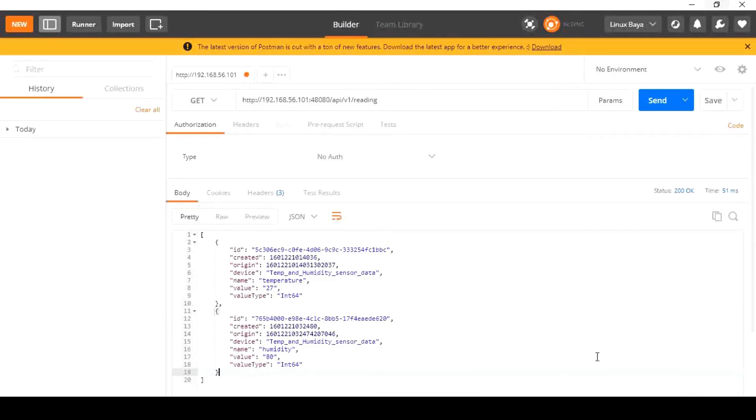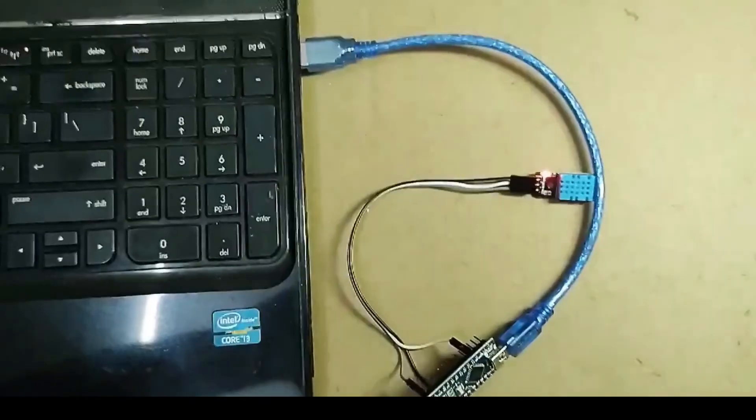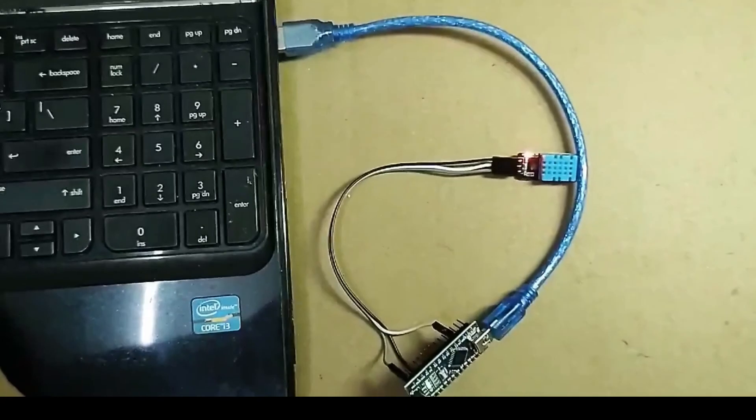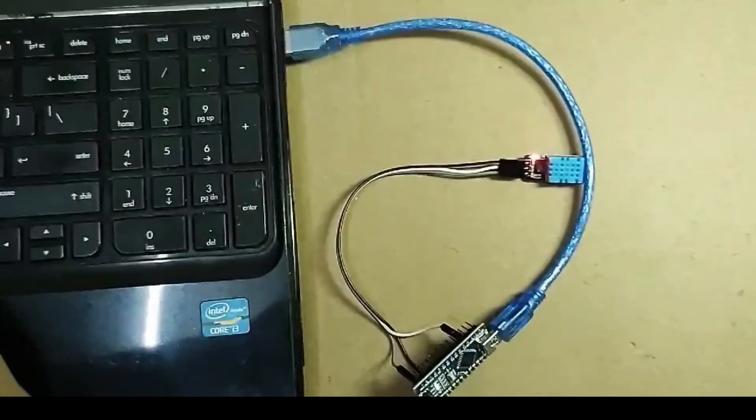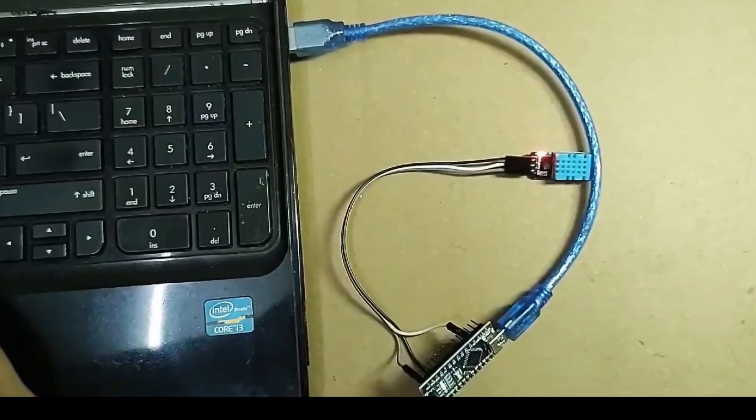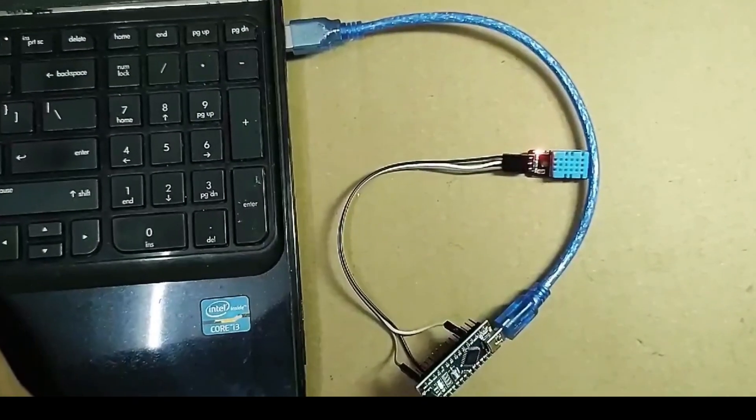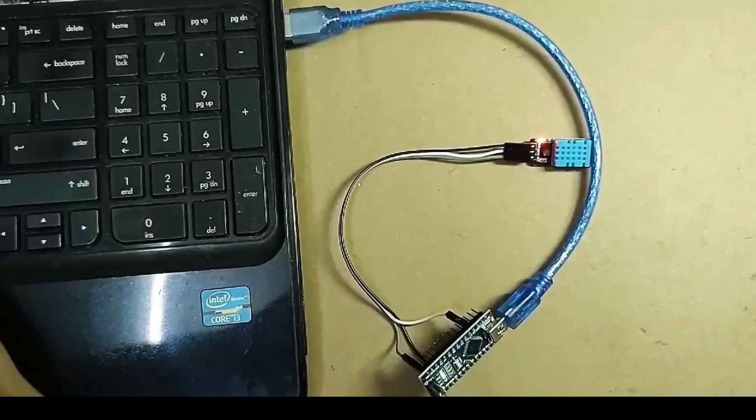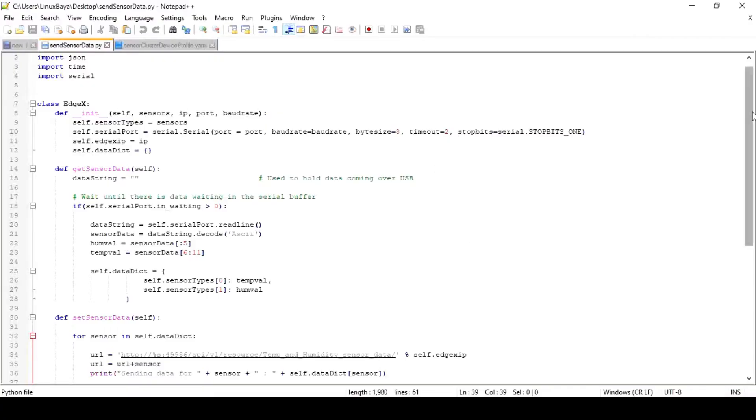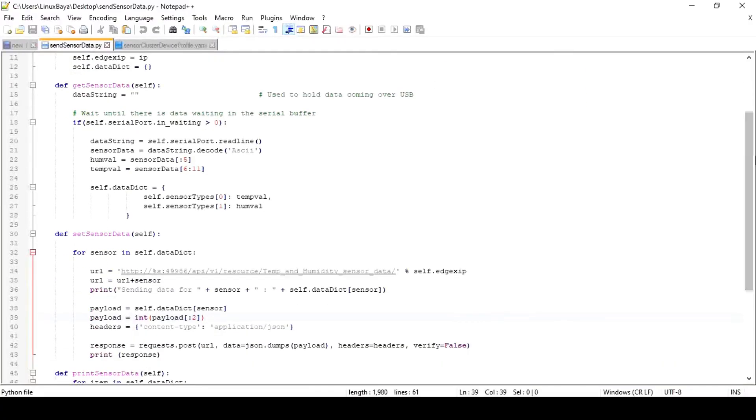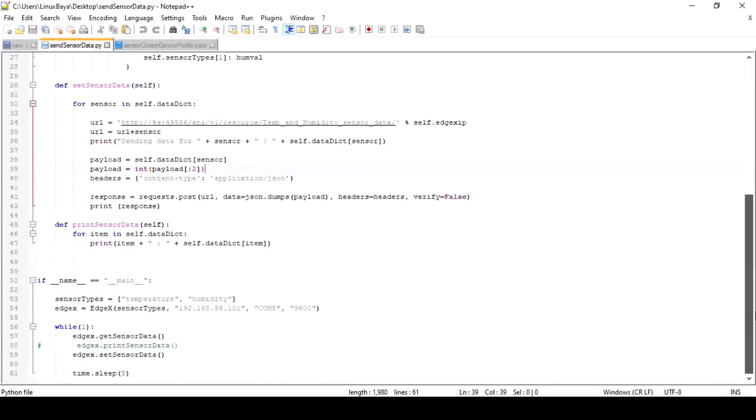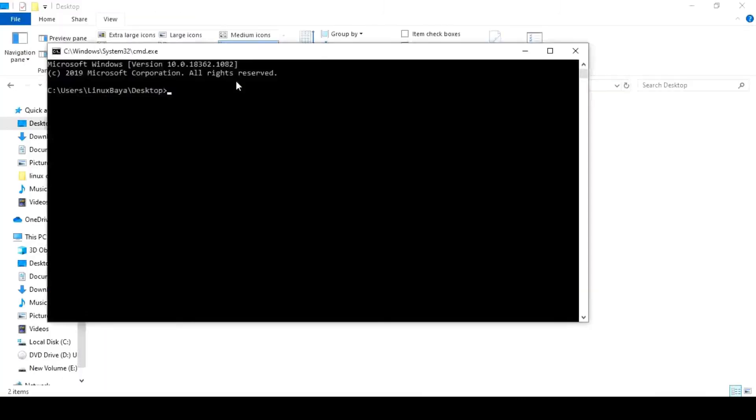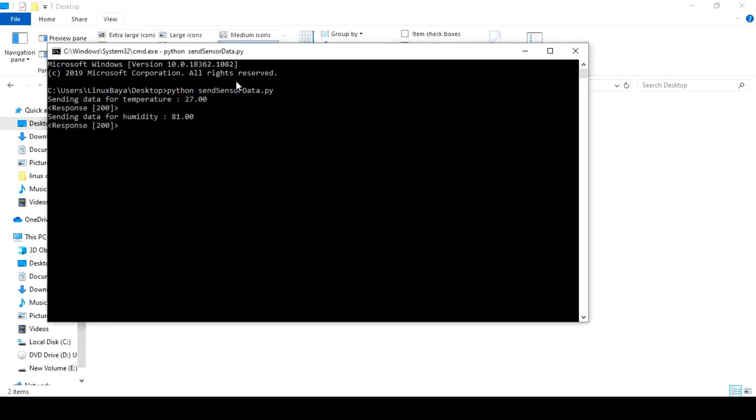Let's see a quick demo. Here I am using a DTH11 sensor to read temperature and humidity data and send it to the USB port of my laptop and a Python script that reads the data from the serial port and sends it to EdgeX using the post method. If I run the script, you can see the temperature and humidity data that has been sent to EdgeX with the response code from EdgeX foundry.